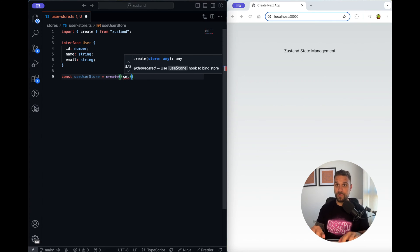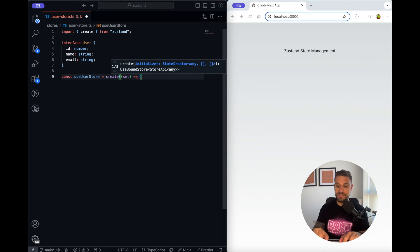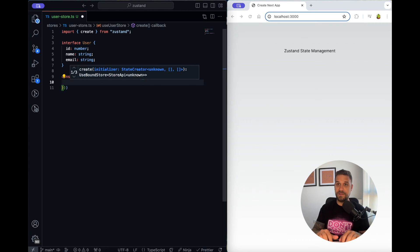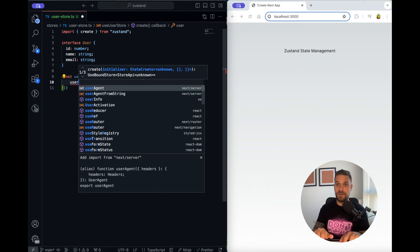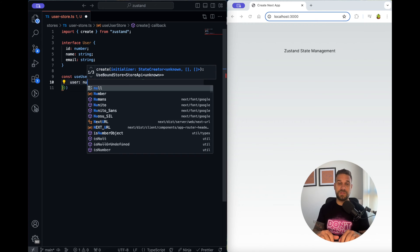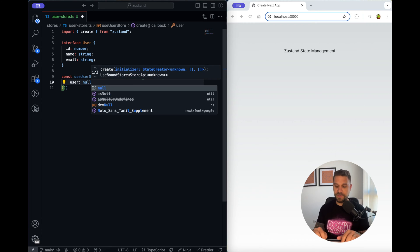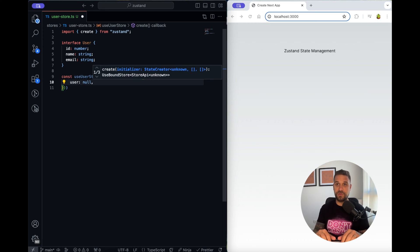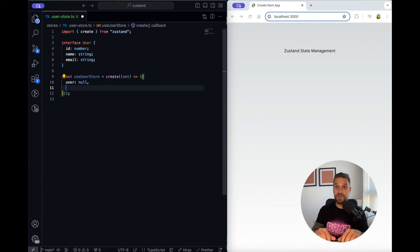That one is going to be a function where we are going to put a setter like this and inside we need our callable user state so that one can be null in the beginning because let's say our user is not logged in yet.